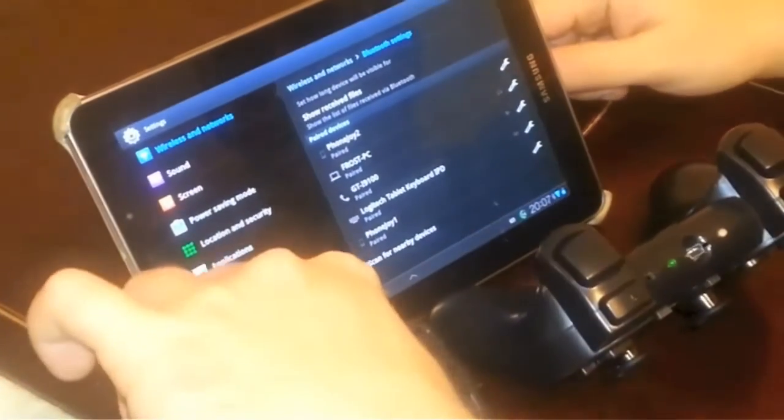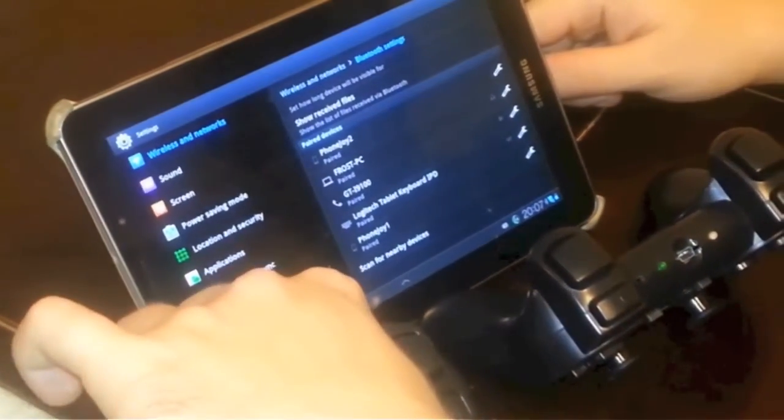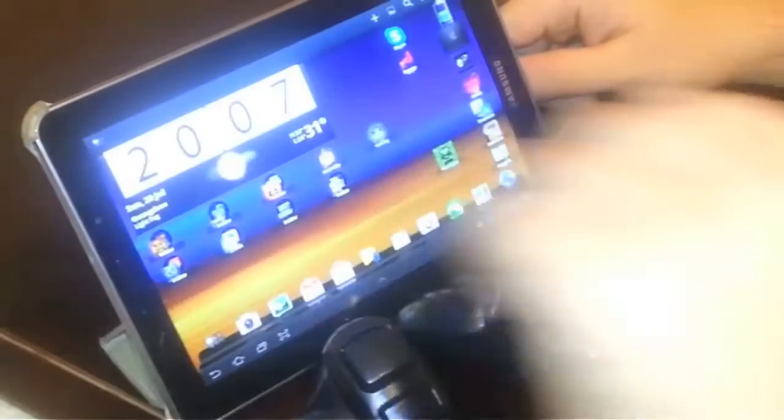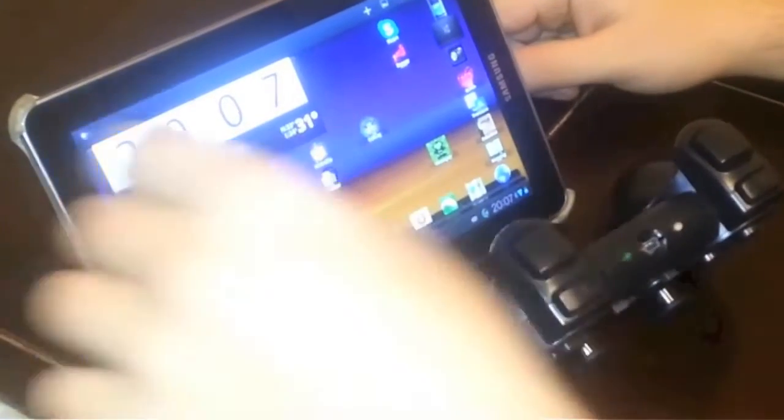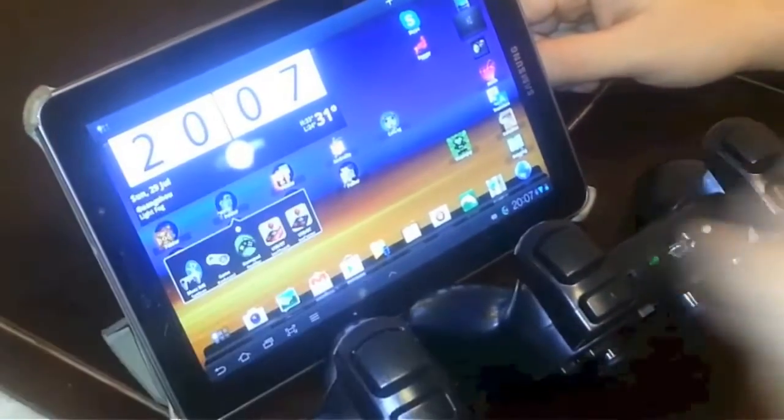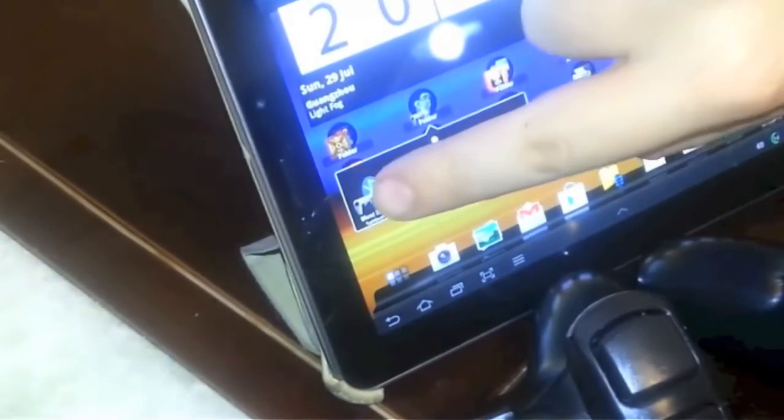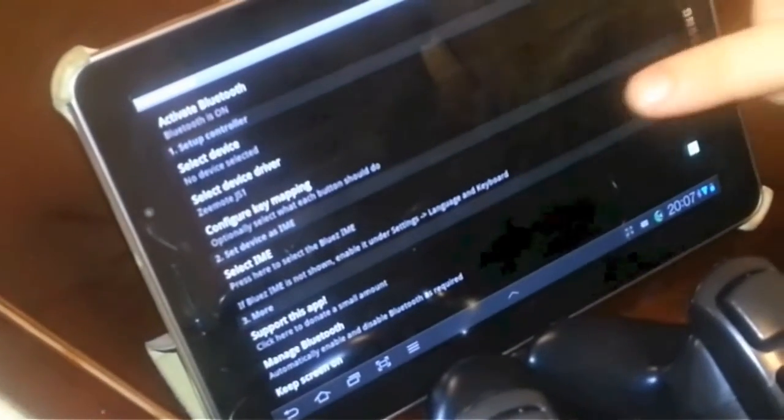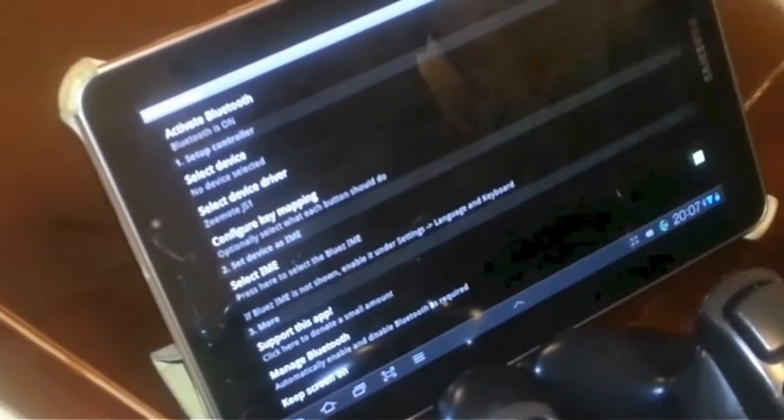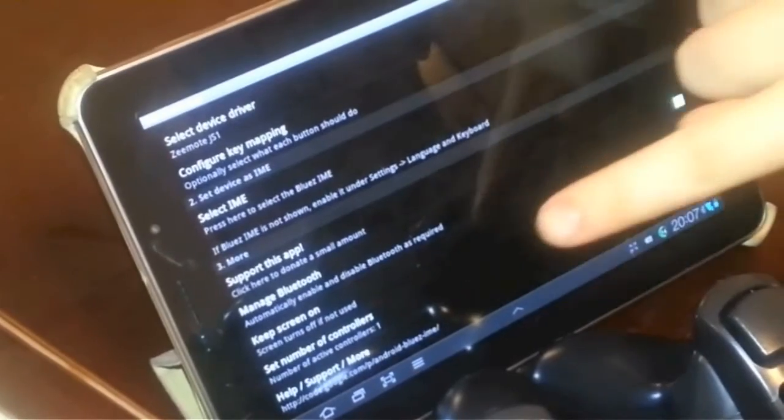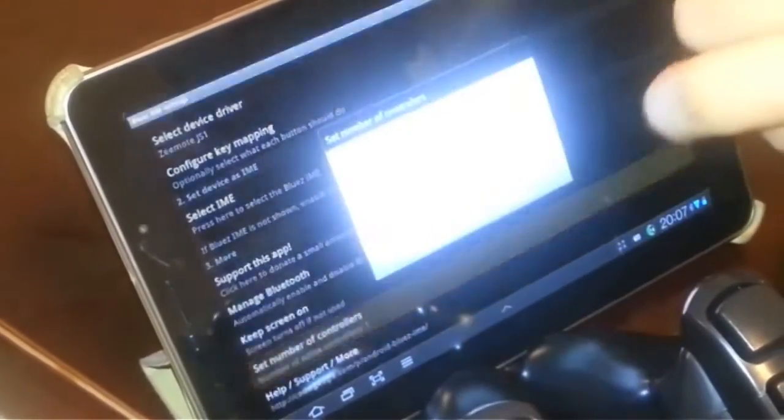Both paired and connected. And now we need to go to the BluesIME settings to configure both controllers. For better demonstration purposes, we have the default settings of BluesIME here. So nothing is set up there.